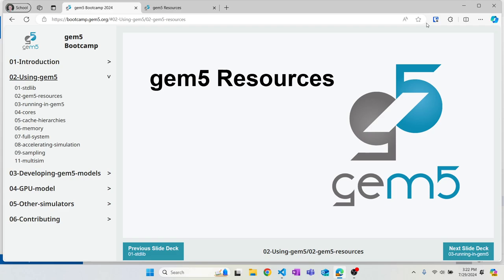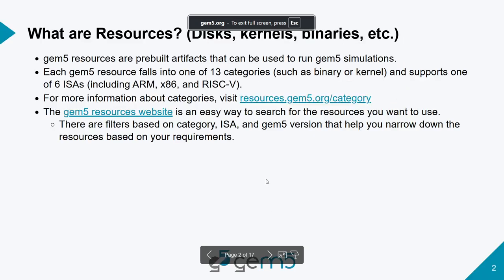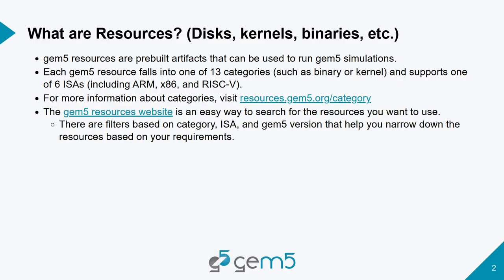Let's get started. Bobby just talked about the standard library, so let's go into more detail about how we can use resources on GEM5 into our simulations. First, let's start with what are GEM5 resources. GEM5 resources are pre-built artifacts that you can directly plug into your simulation and use them as is.